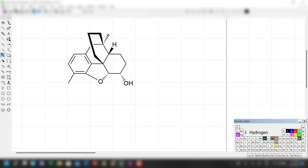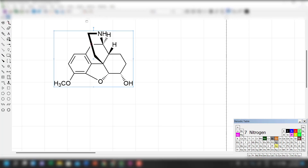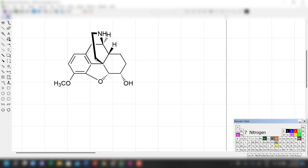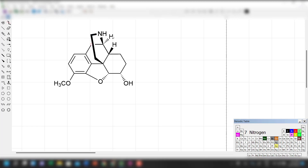This is the OCH3 group. More or less I think we have the structure correct — we can double check. Let me shift this a little bit so that it looks more correct.